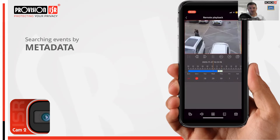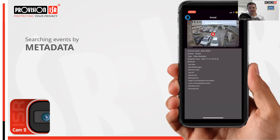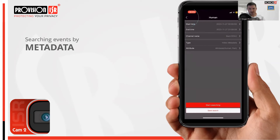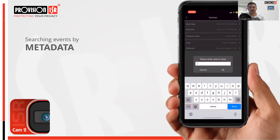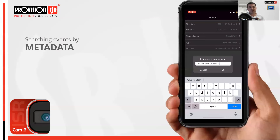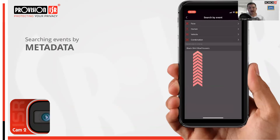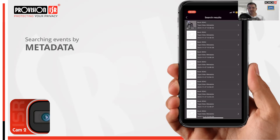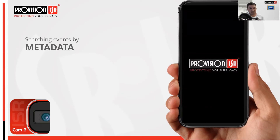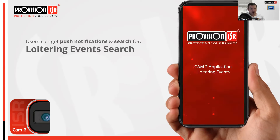For your convenience, if this is a common search you have the option to save it for even faster results in the future. Saved searches will appear on the events page, which streamlines access to frequently used searches. It's also important to note that the app provides the capability to search for vehicle metadata as well — including specific details such as the color, type, and even the brand of the vehicle — enhancing your ability to conduct precise and tailored searches.